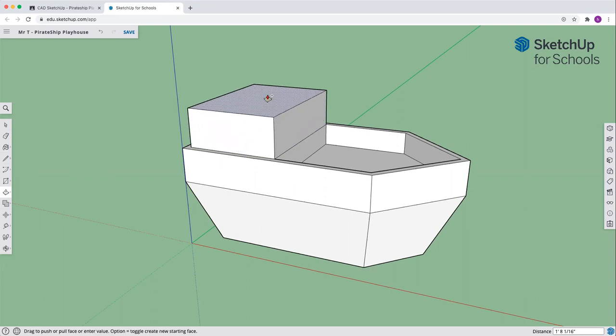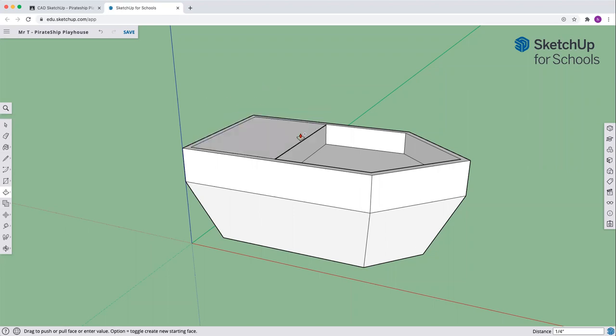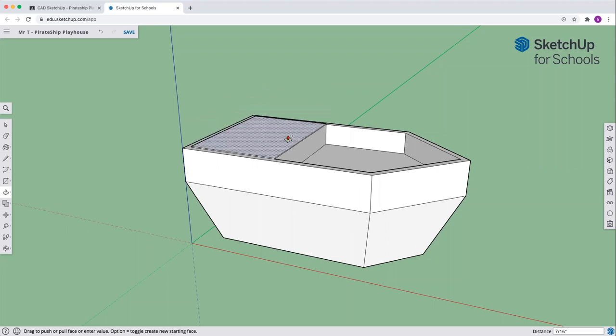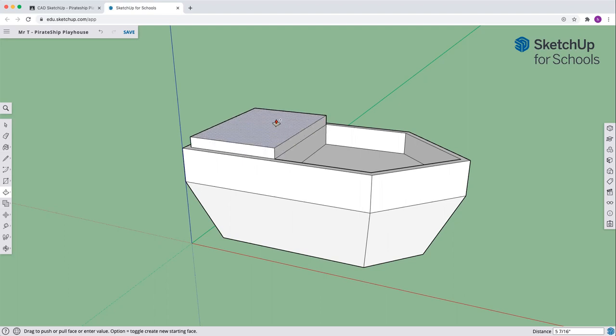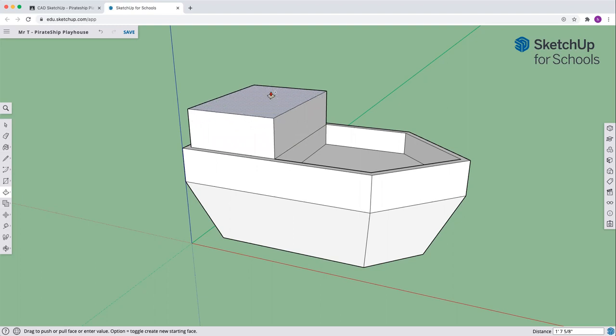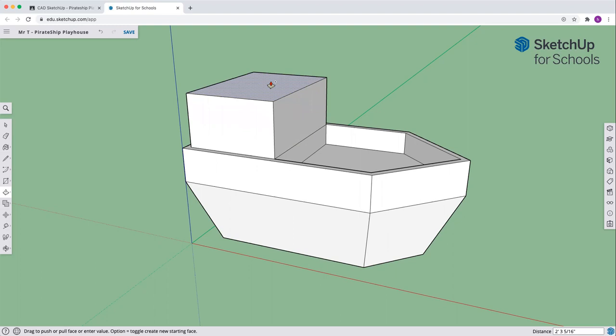You'll see on the front and the bottom, you have that little line right there. If you do not have that line, you've forgotten to push your control key or option key on a Mac. We're going to lift this up three feet.